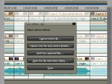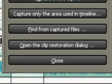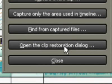If you have absolutely no idea where the clip has gone, it is worth taking a look in the clip restoration dialog.